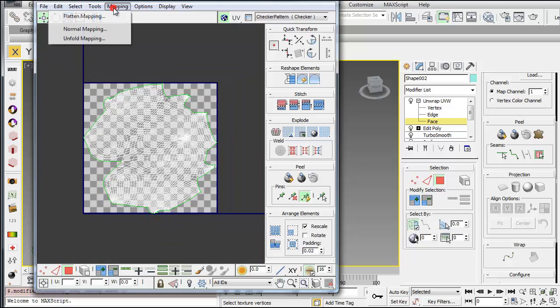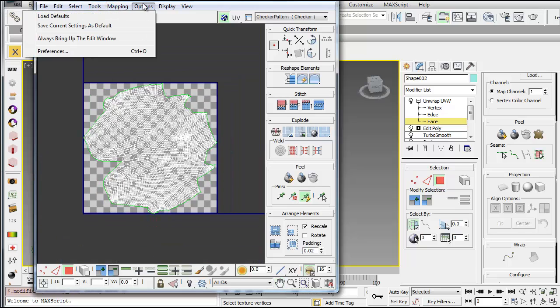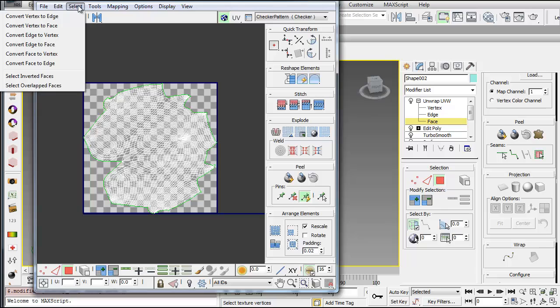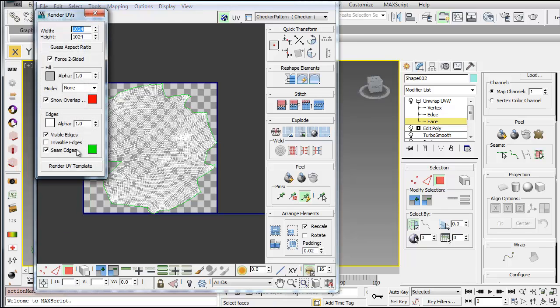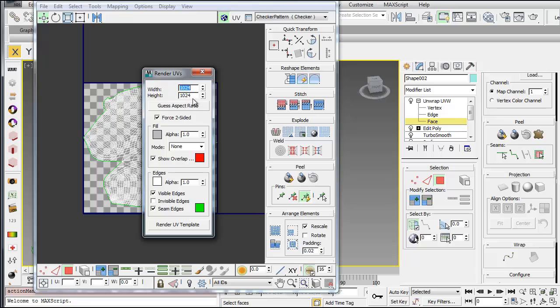And so now if I go to mapping, and you can do this with any of the different maps. If you go to tools, render UVW template, you can then render that template as an image. These are your pixel dimensions. So the bigger this is, the bigger the image will be. So for example, if you're doing a huge rendering.